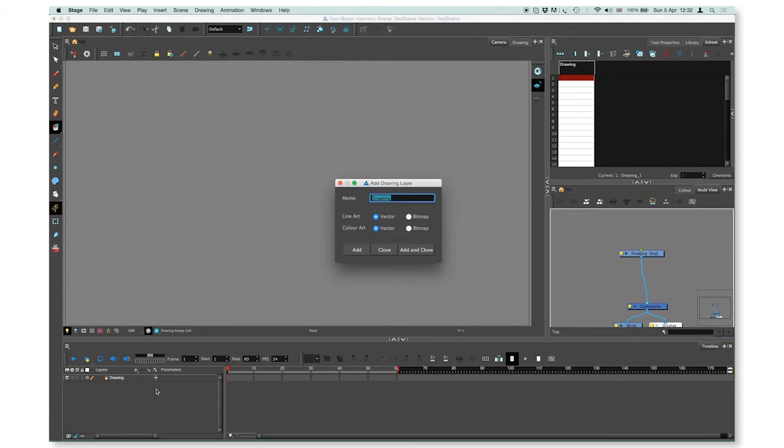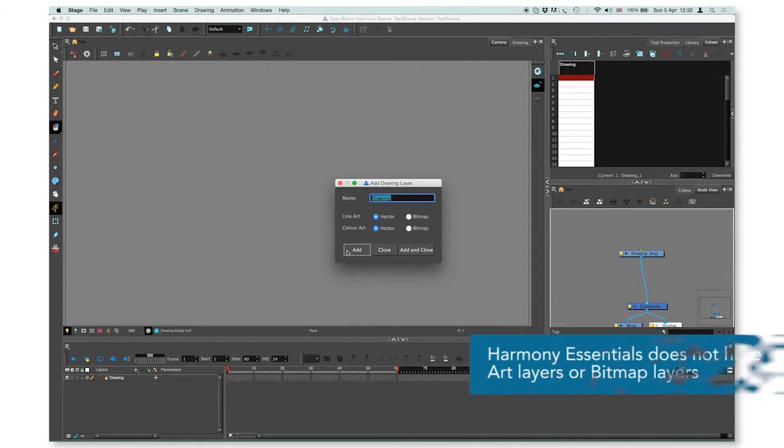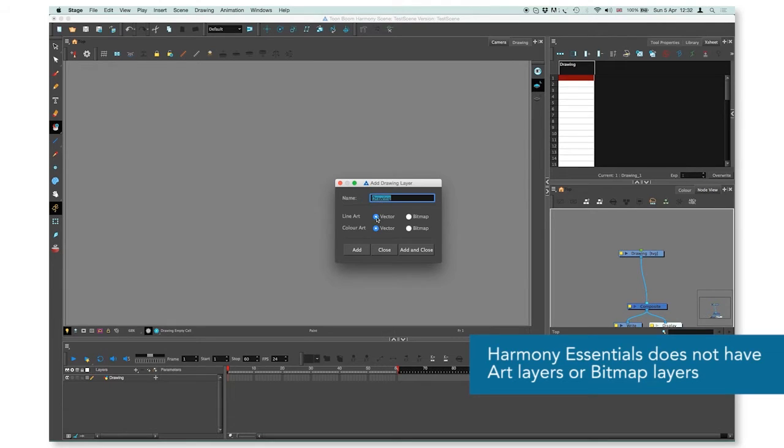A new window will appear where you can rename your drawing layer and choose to use a vector or a bitmap for the line art or the color art.